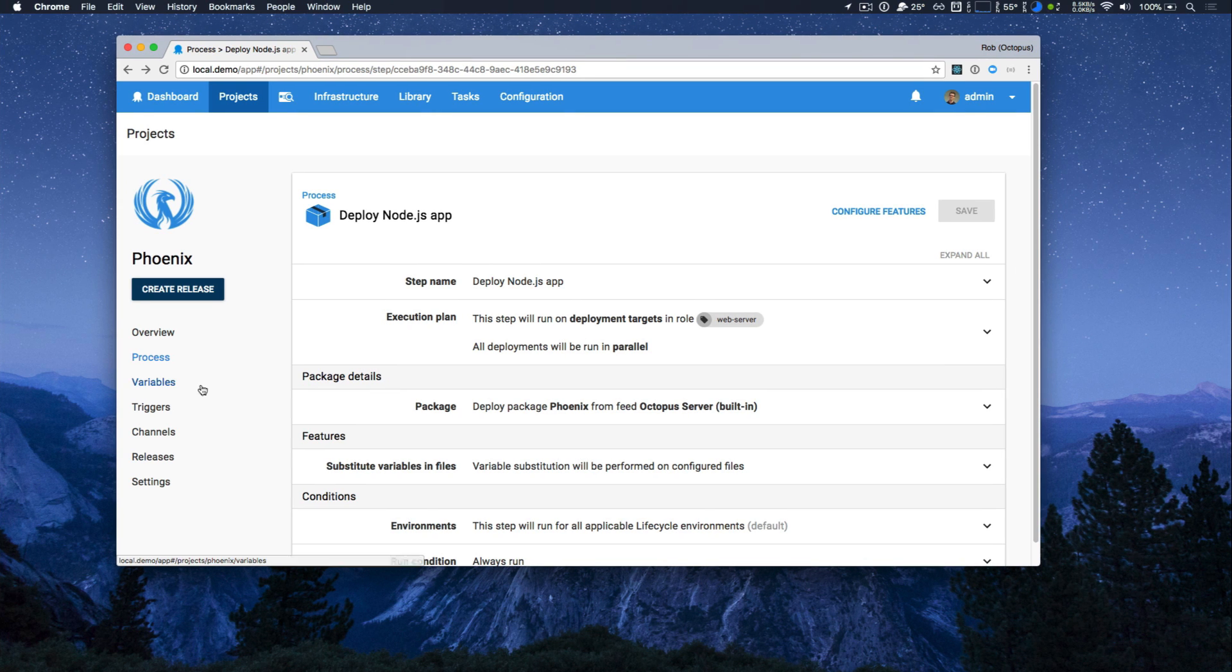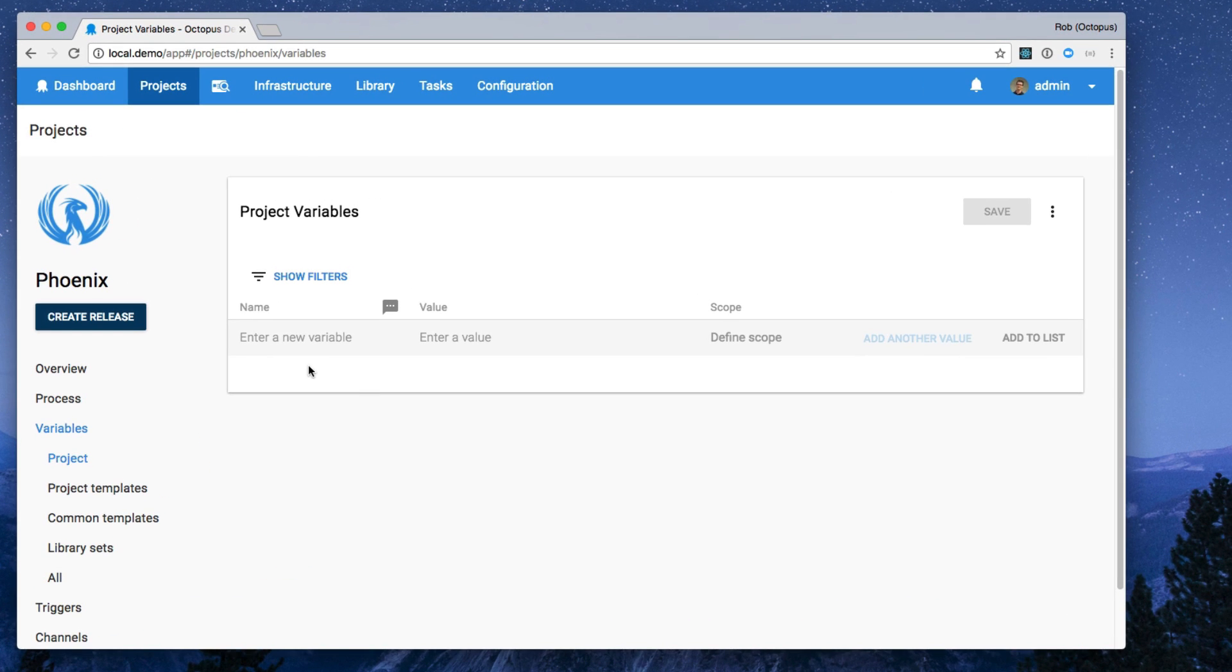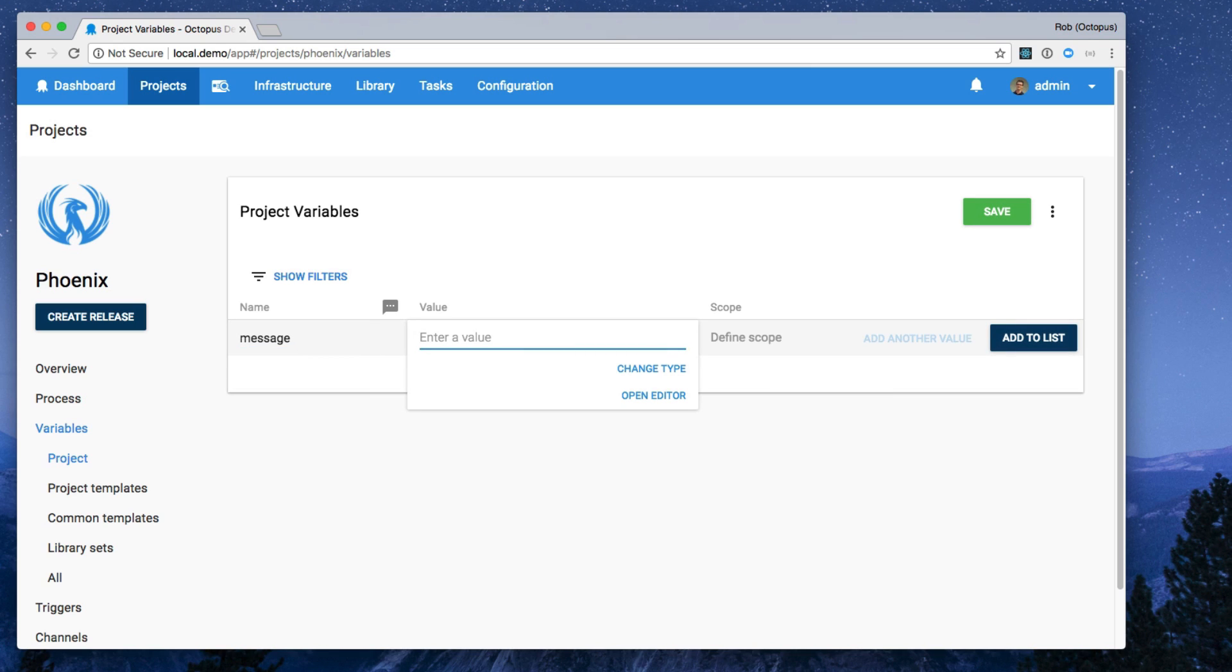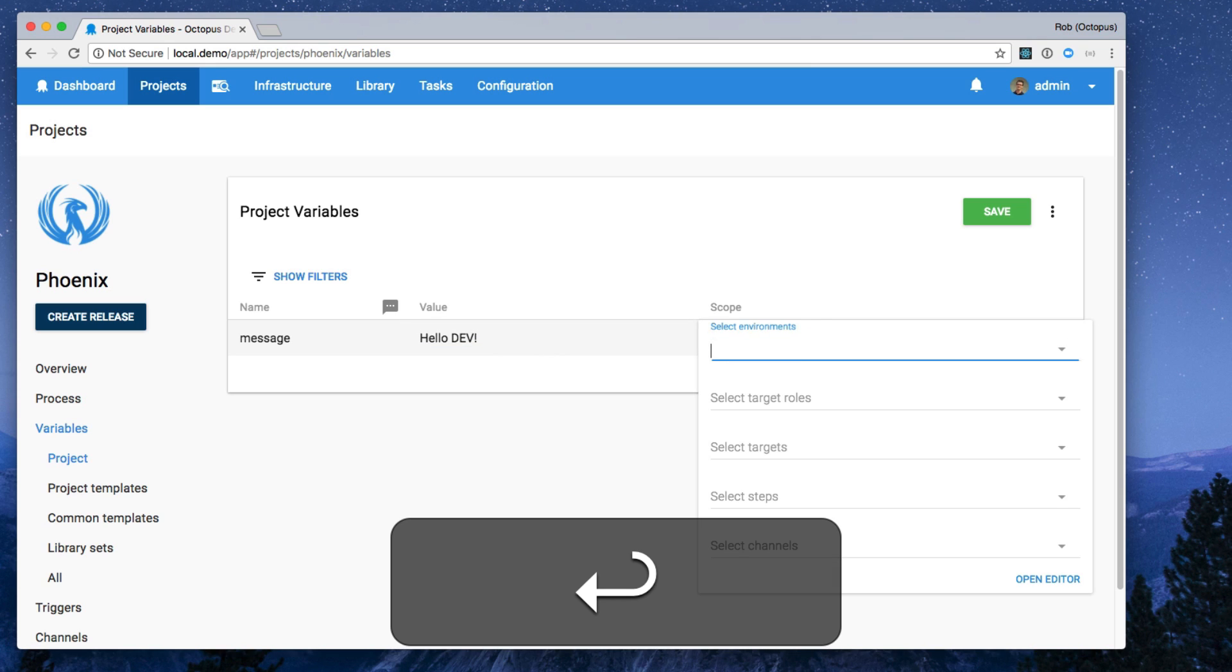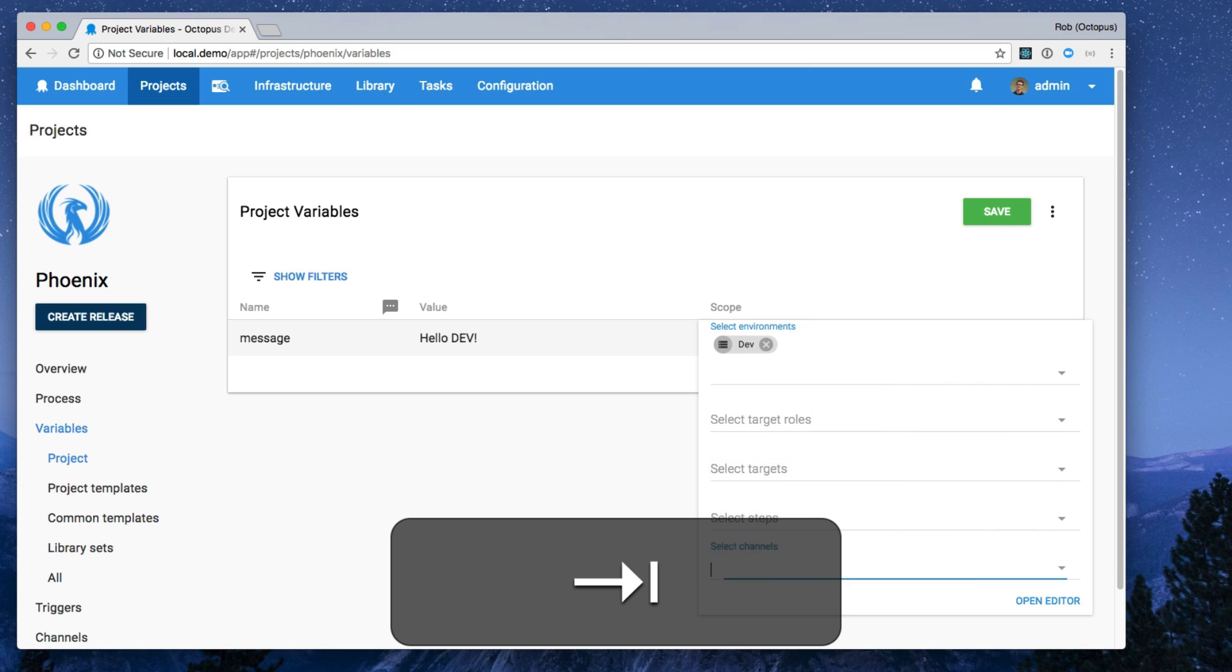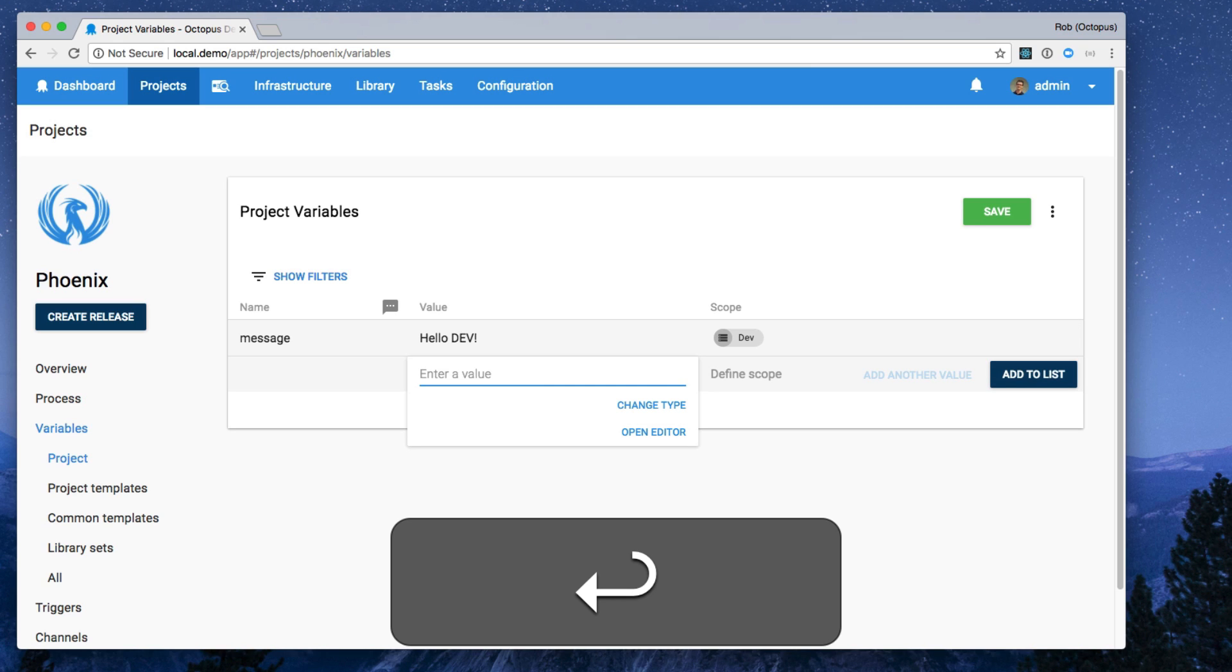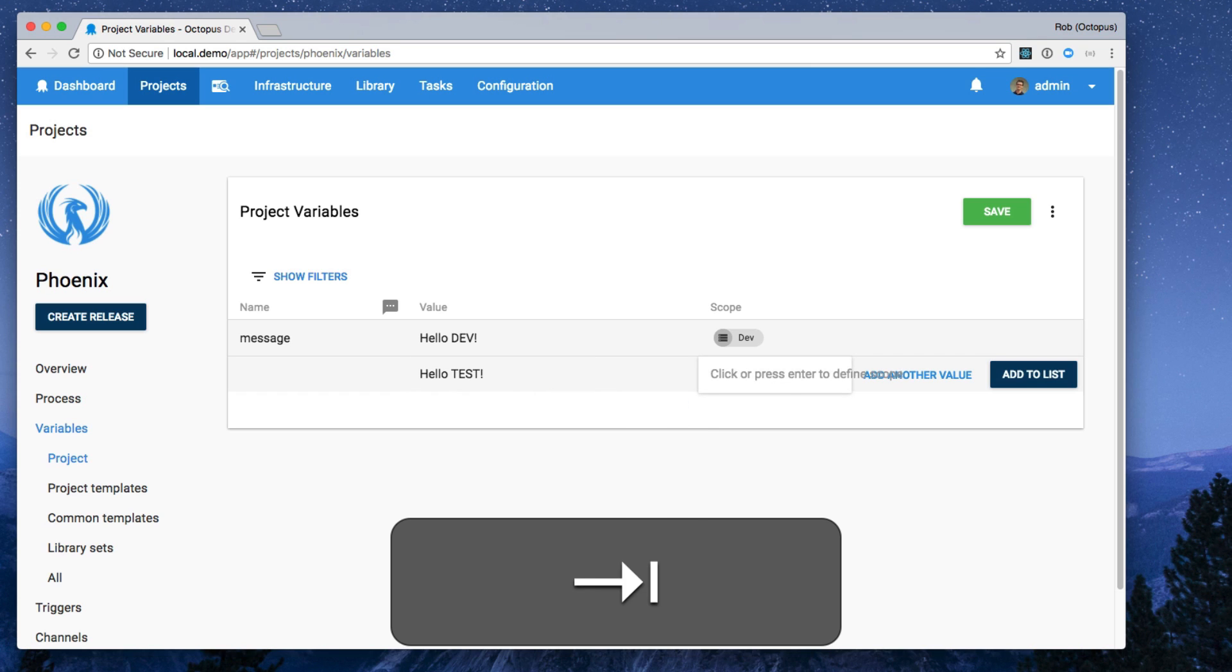So now we're going to head over to the variables page to highlight our new variable editor. So I know the Node.js app I have will display a little message and the variable it's going to be replacing in our configuration files is called message. If I click tab now, I can now enter my first value. I'll write in hello dev. And if I press tab again and press enter, I can now begin scoping it, scoping that variable to whatever I want. In this case, I want it scoped to the dev environment to say hello dev. And if I go through the other options, I can now press enter and add another value for that same variable. It groups them all together. So for this, I'm going to say hello test for the test environment.